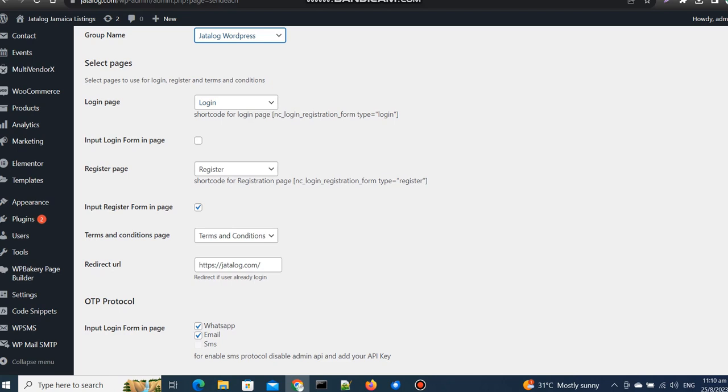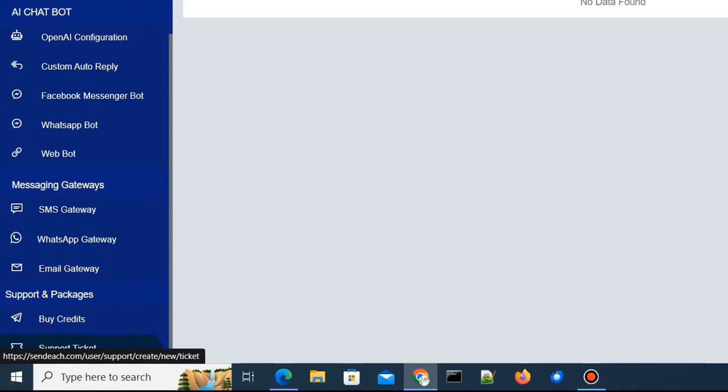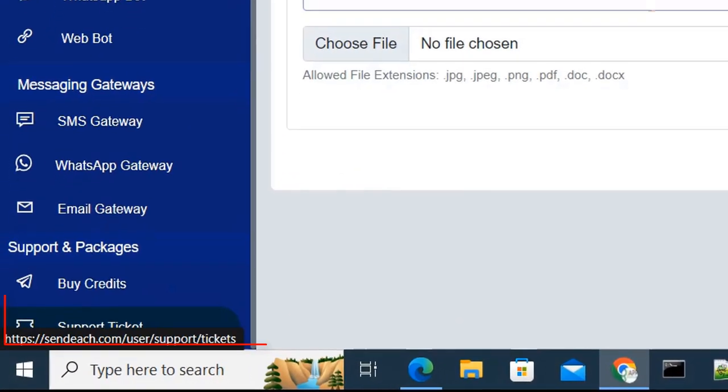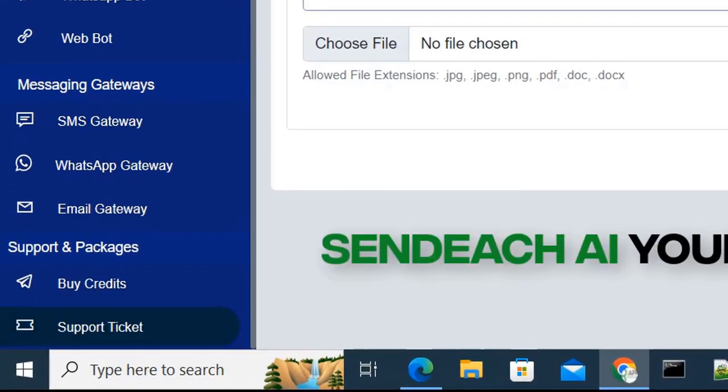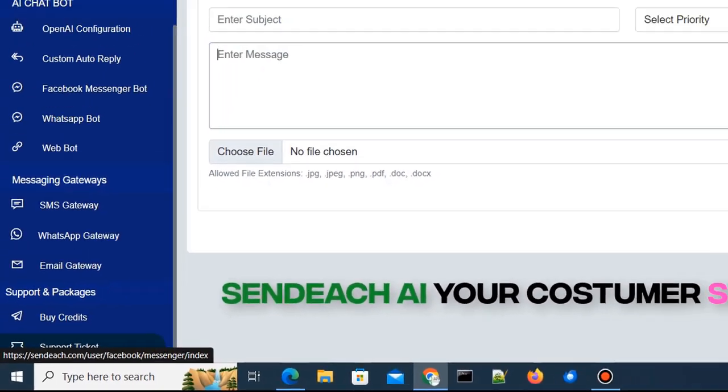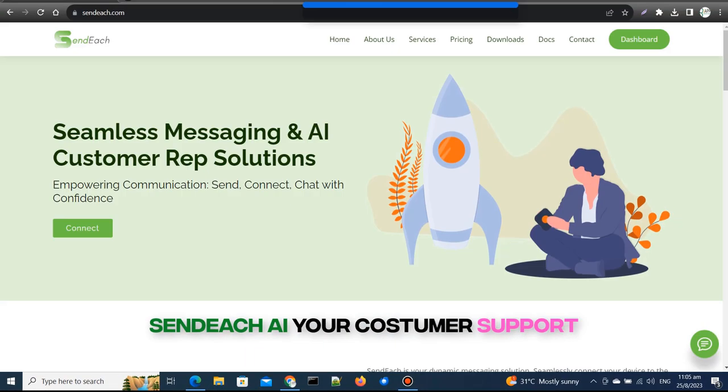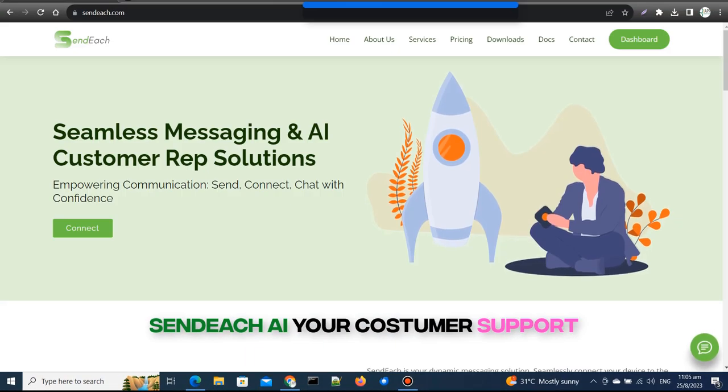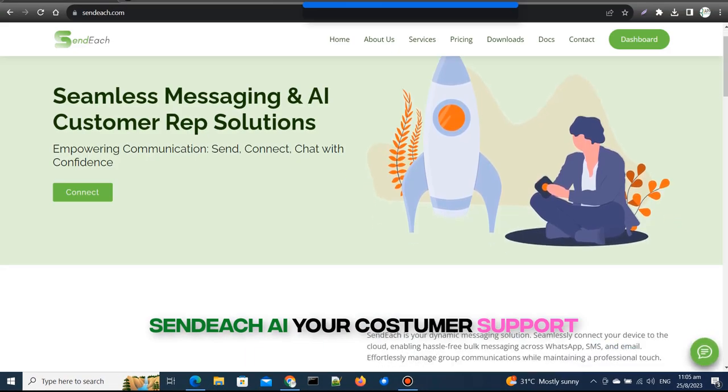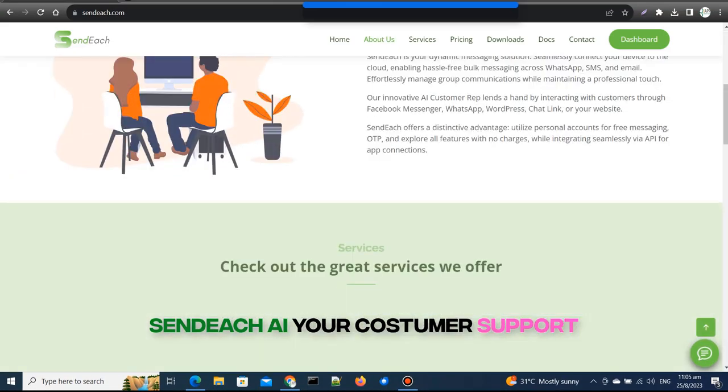If you encounter any issues or have questions about our product, please don't hesitate to open a support ticket in your SendEach dashboard. Happy enhancing! SendEach - elevate your website's potential.